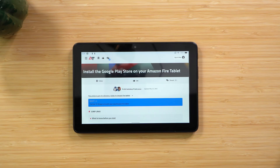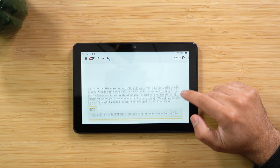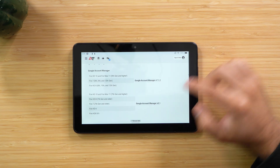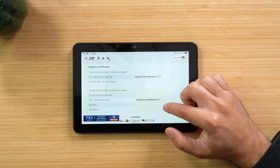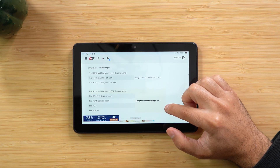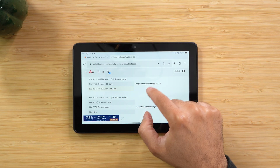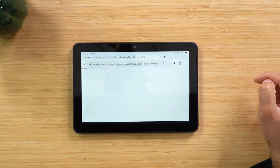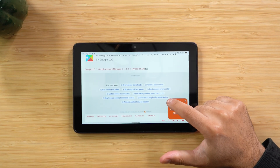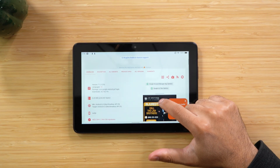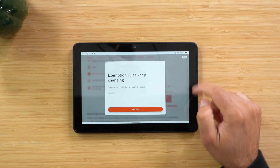We're going to download and install a total of four files. Once you have the website open in the Silk Browser, scroll down until you see Google Account Manager — this is the first file. Look for your Fire tablet model, click the one next to it, then scroll down and hit Download APK. For example, I have a Fire Tablet 8 2022, so I chose that file. It will begin downloading.